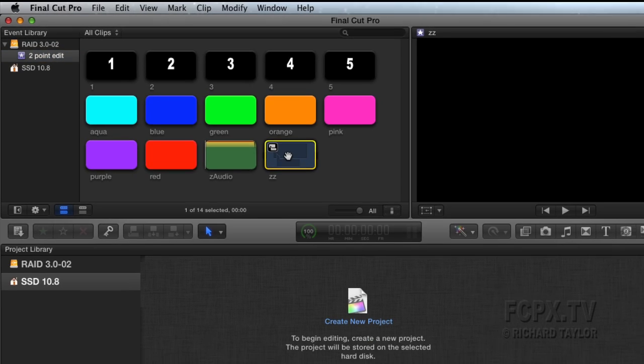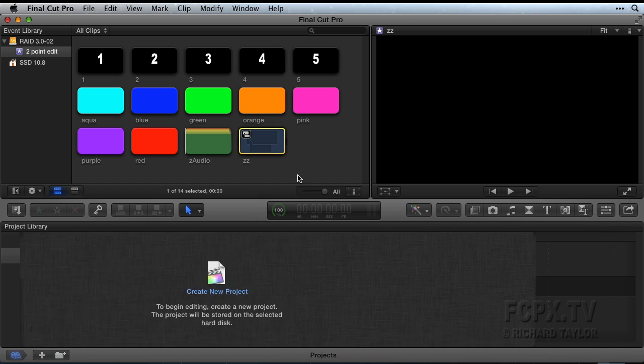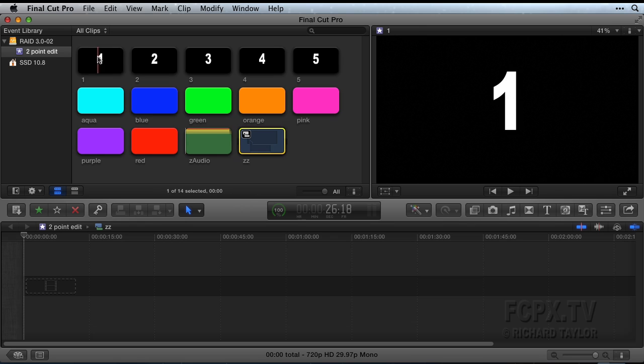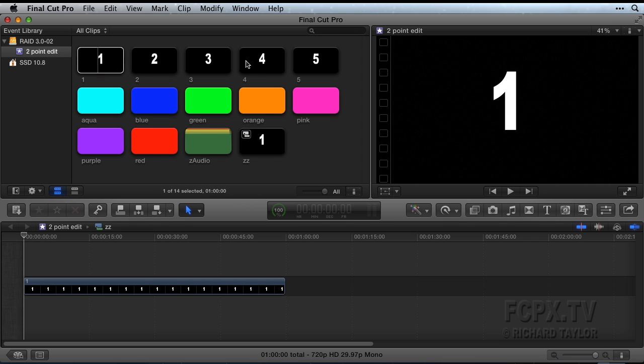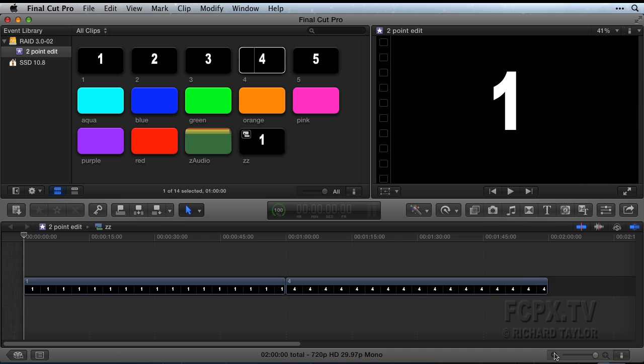In the event browser, right-click the compound clip and choose Open in Timeline or just double-click it, which is what I usually do. You could use a project timeline if you prefer. Place clips one and four in the compound clip timeline. Zoom out to see more of the timeline.